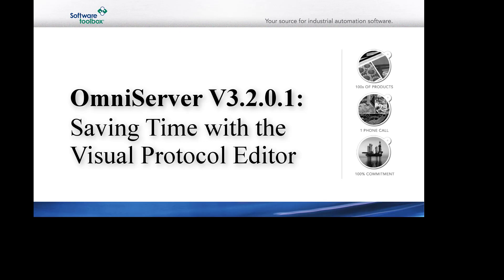With the widespread availability of touchscreen technology and the common familiarity with drag-and-drop functionality, we work to evolve the OmniServer user experience with the goal of making it easier and more efficient to build a non-standard driver. In this video, we will step through the most powerful features of the new Visual Protocol Editor for OmniServer, demonstrating the key enhancements that will make integrating your non-standard devices easier and faster than ever.